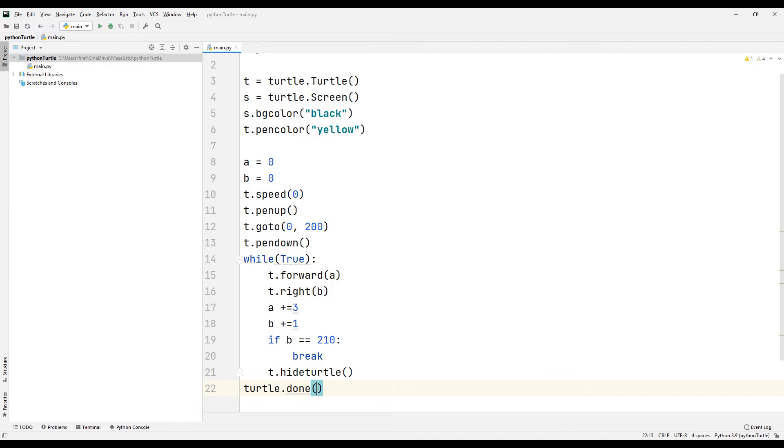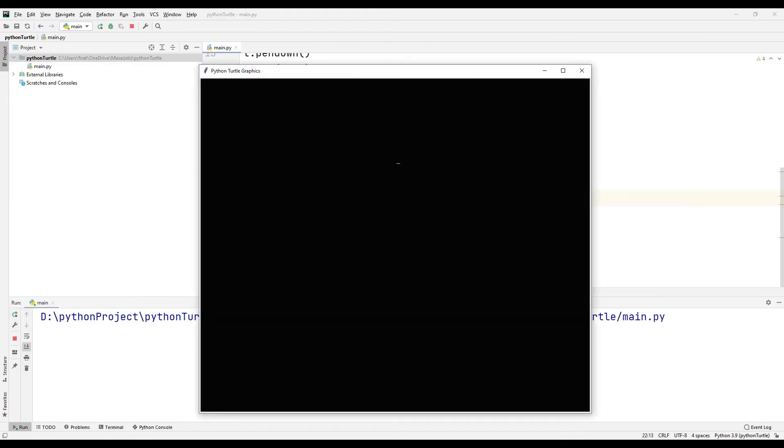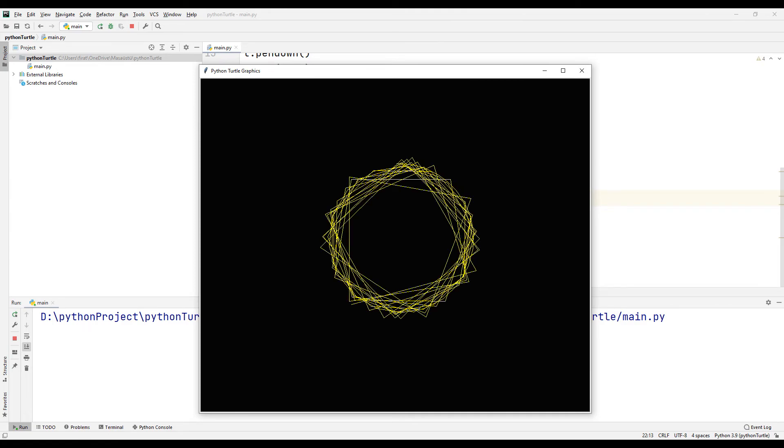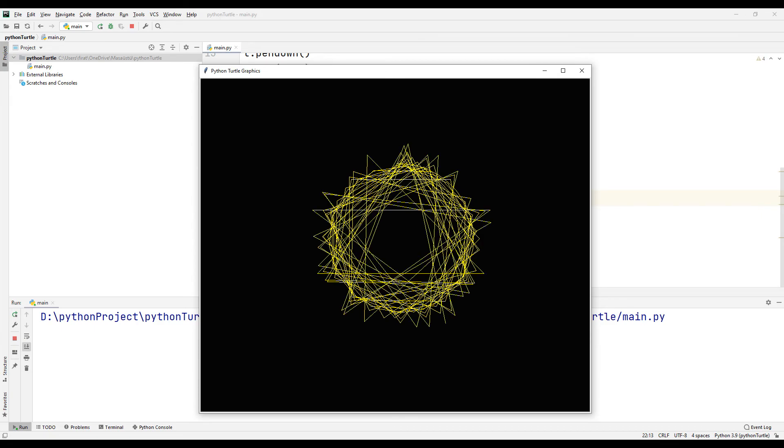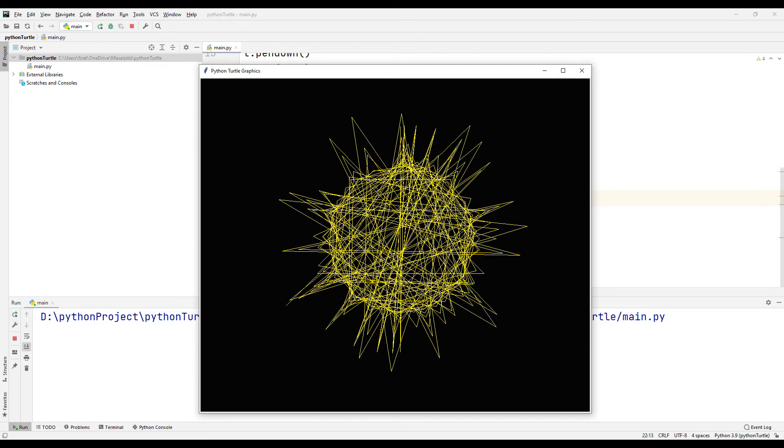Run the application to test it. In the while loop, the drawing process will continue until B variable reaches 210. The drawing is complete when the variable B reaches the number 210.